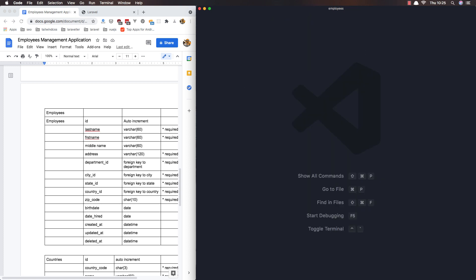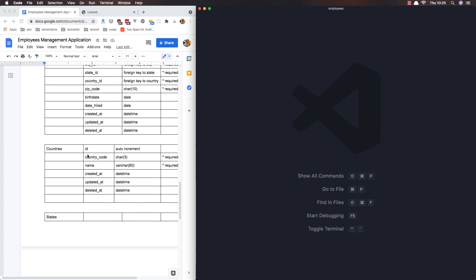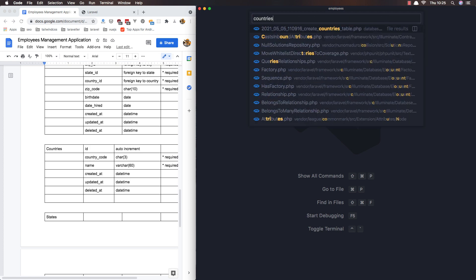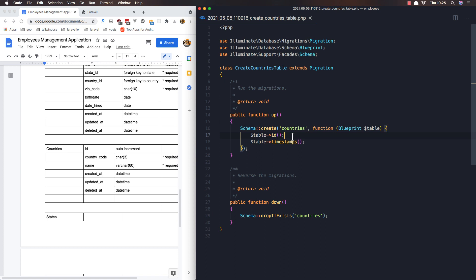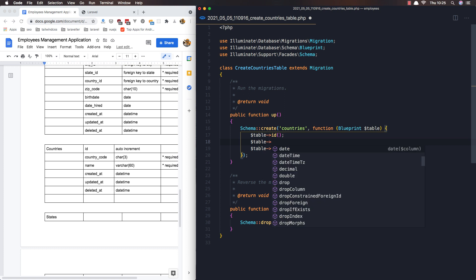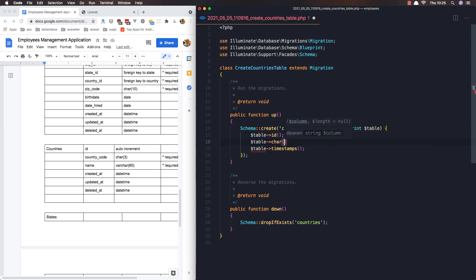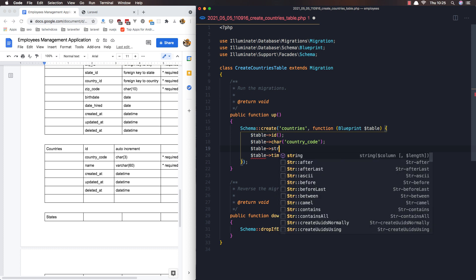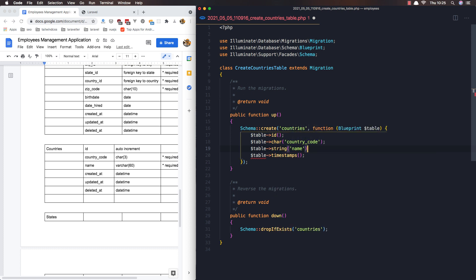Close this one and now open the countries table. We have the country code and we have the name. And that's it. Save.